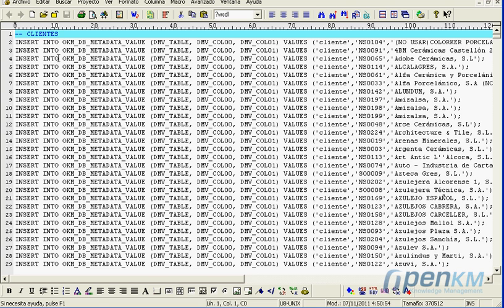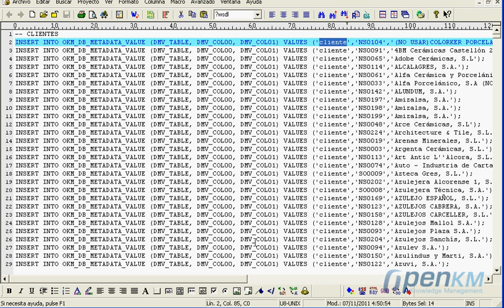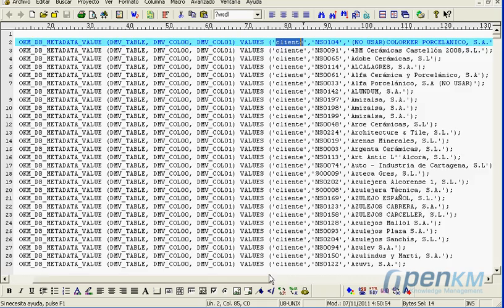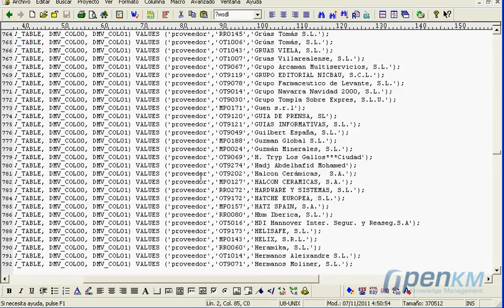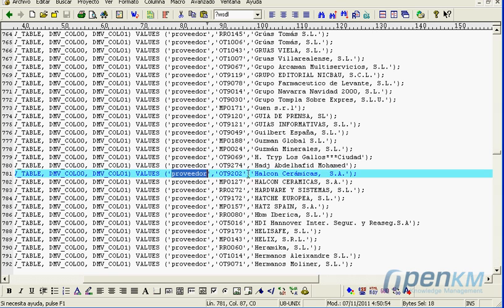We are now going to load those tables in metadata. First, loading the tables for clients and then loading for the suppliers.